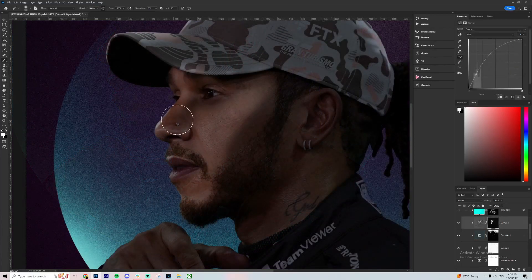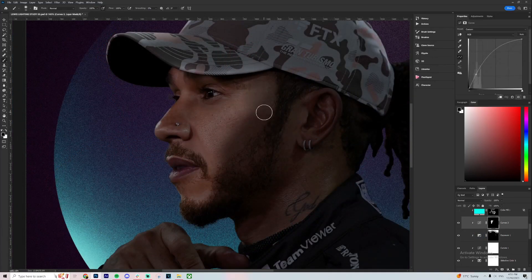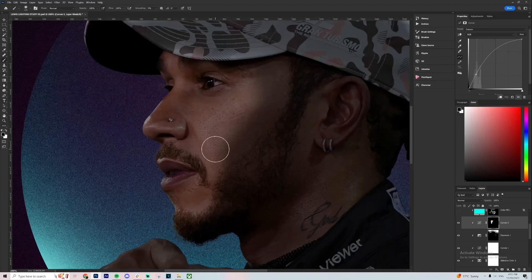From this point on, I'm just adding some highlights using a Curves adjustment, painting them underneath everything to try and make Lewis's skin glow a little more.